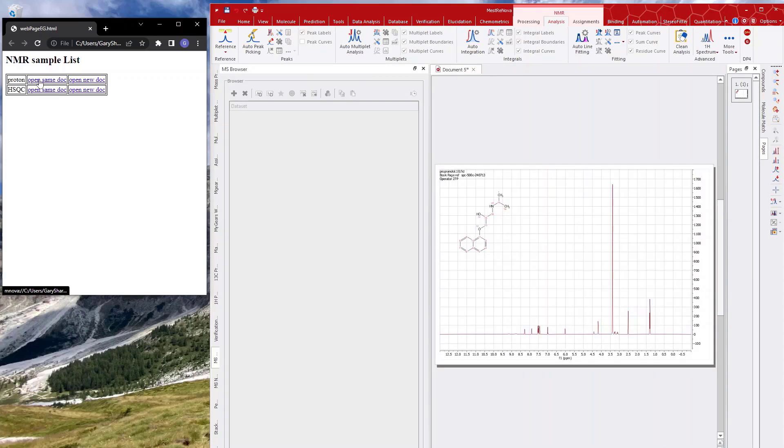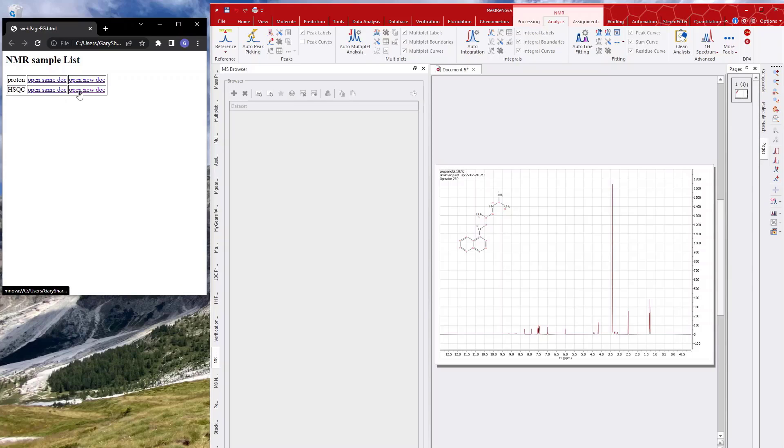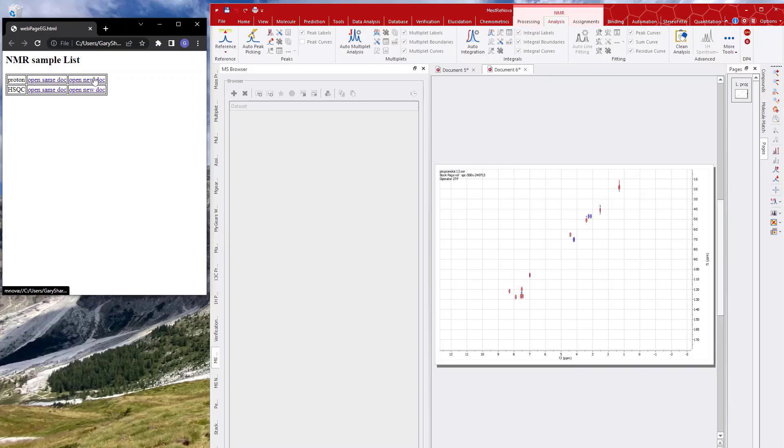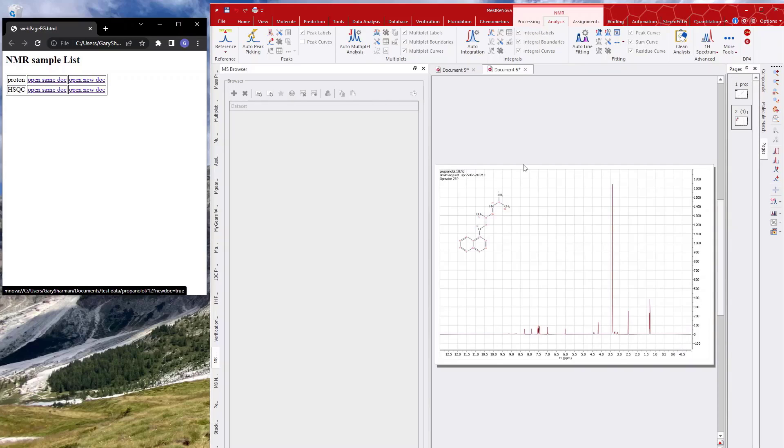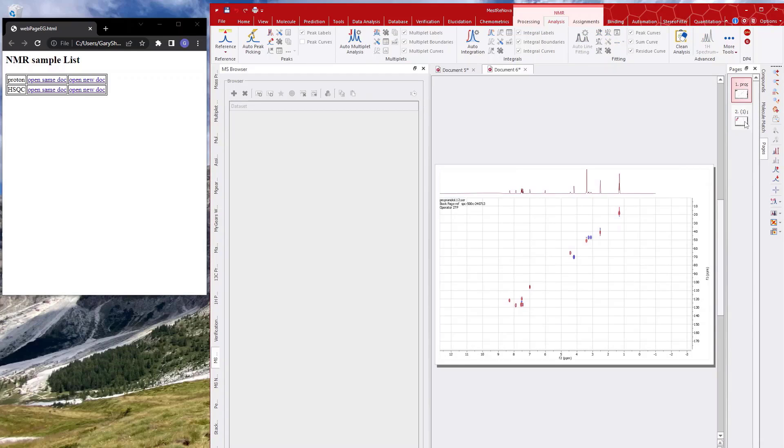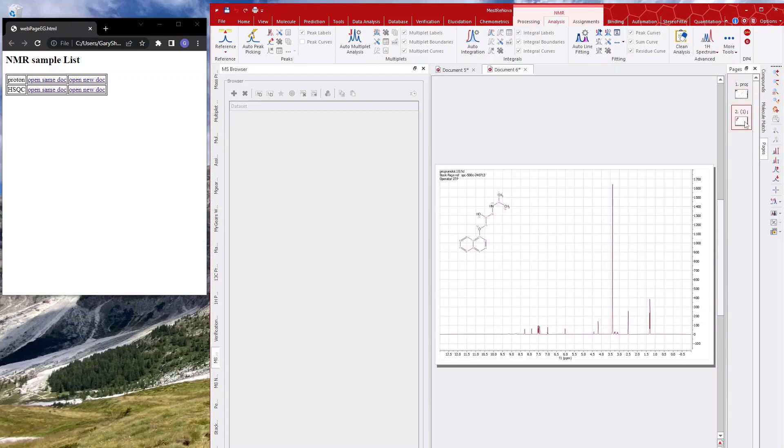I can open an HSQC into a different document, so you'll see that's opened a second document up here in Mnova. Or I can maybe open the Proton into this same document by clicking on this link, and you'll see now I have two pages in this document with a Proton and HSQC.